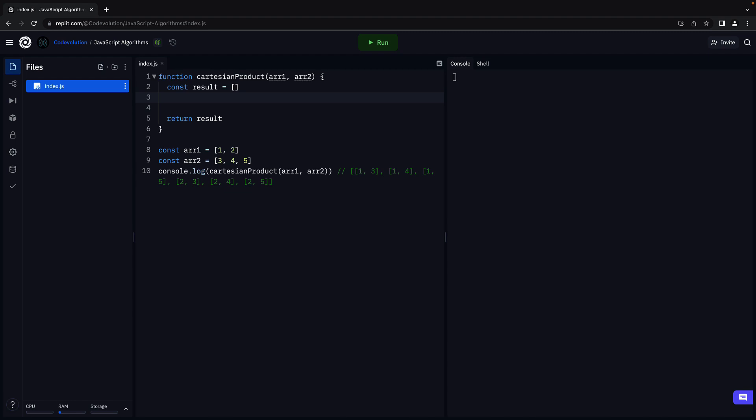We now need to populate the result array. In order to form the different ordered pairs, we need to traverse each array. For that, we can make use of a loop. Let's use a for loop to traverse array1 and another for loop to traverse array2.